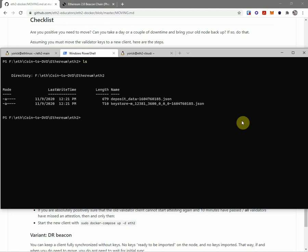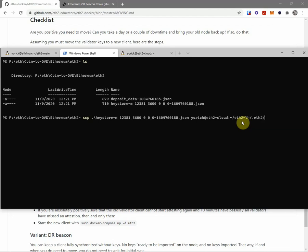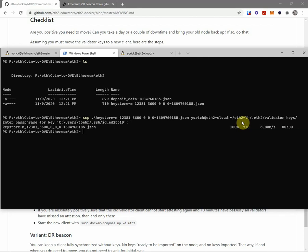I'm gonna copy that to my cloud server into eth2-lighthouse .eth2/validator_keys. And this is just the SCP that comes with Windows 10. So this is all obviously set up beforehand with key authentication. And that's copied.